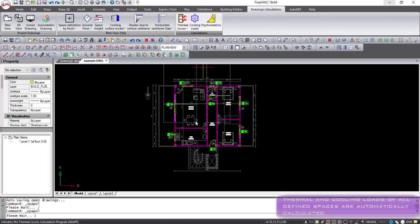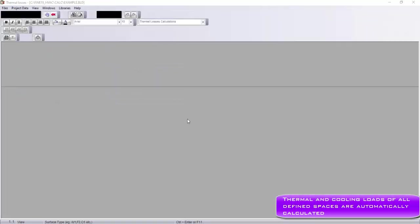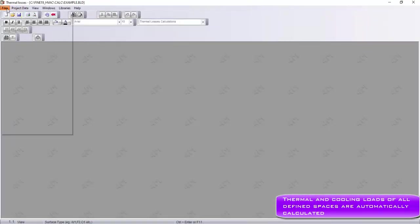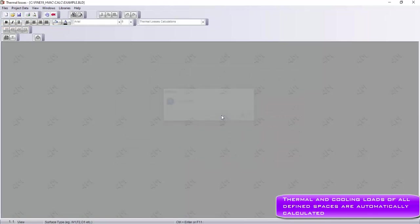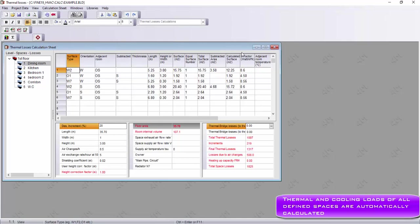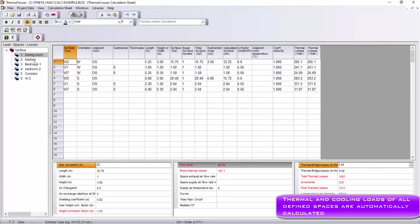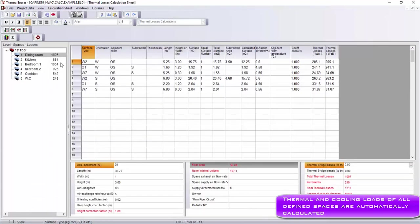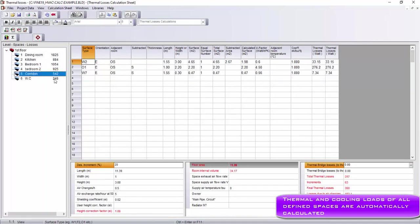Updating the Calculation module and selecting Windows, Calculation sheet, we can check the data acquired from drawing and get the thermal load of each space automatically.